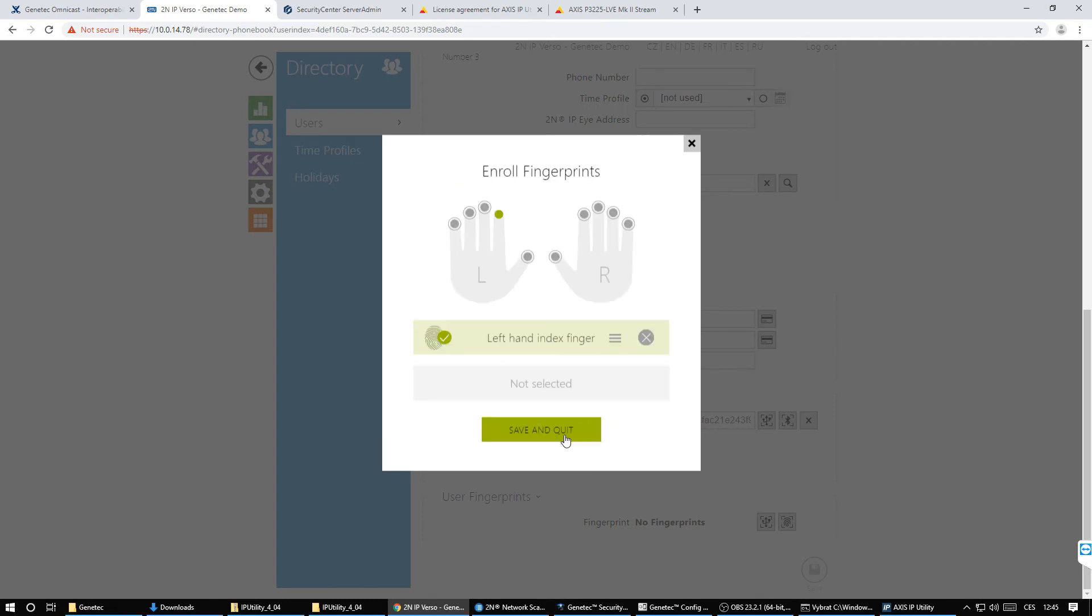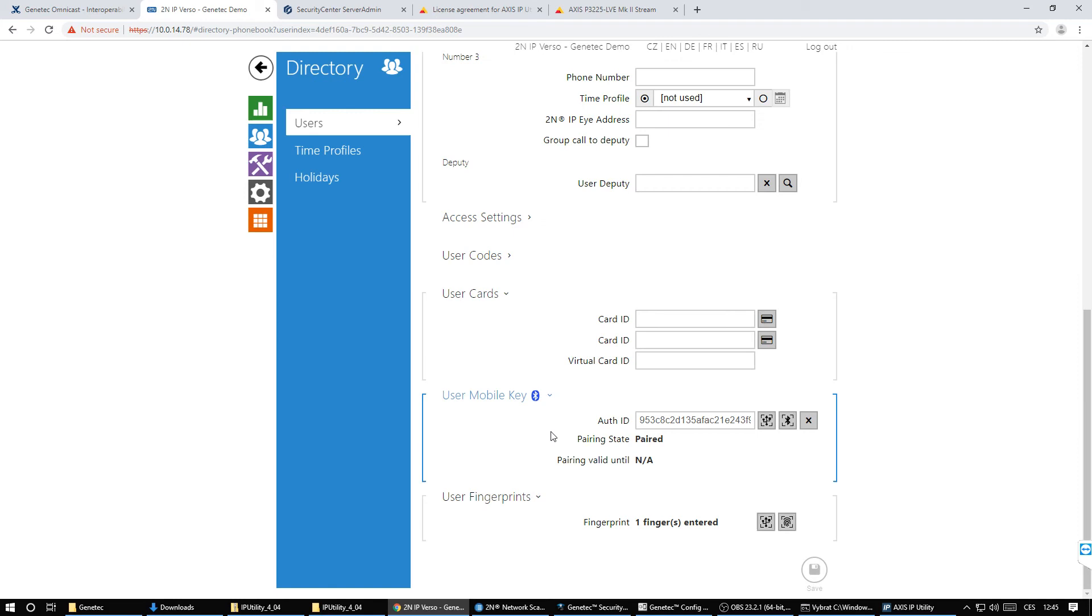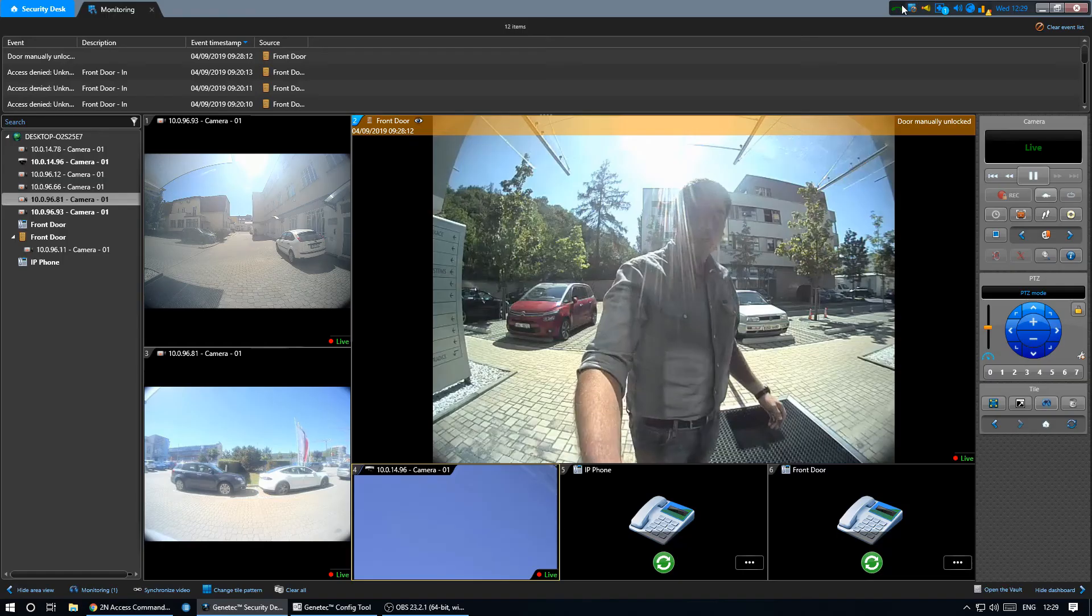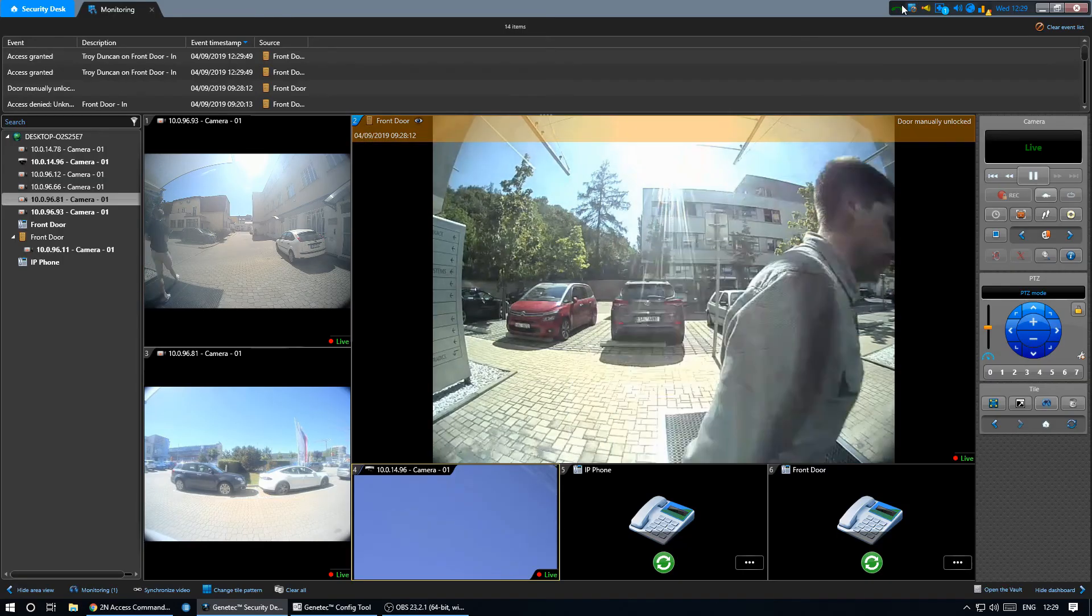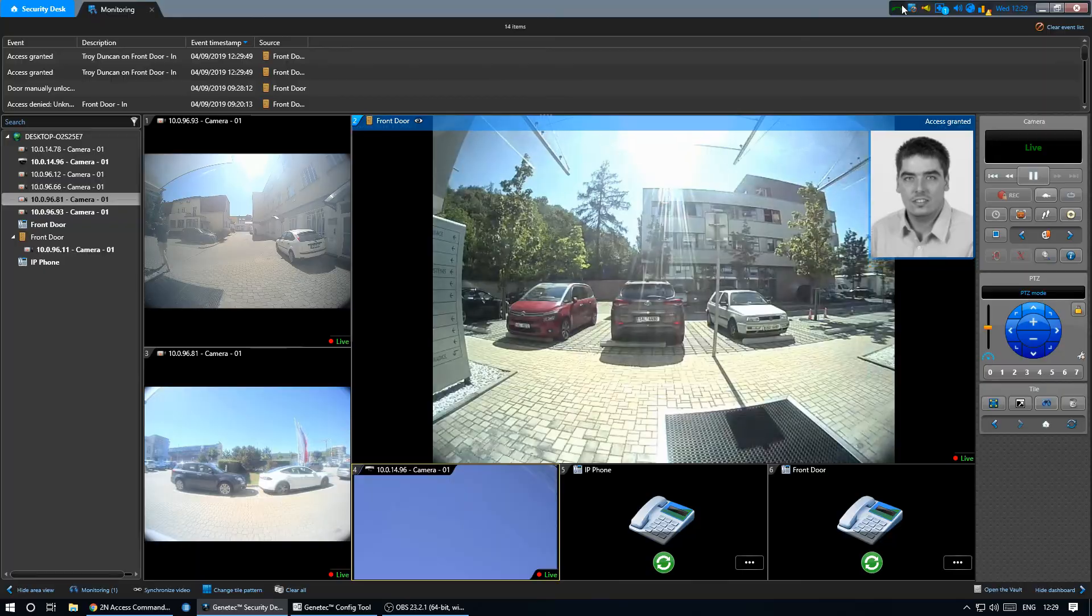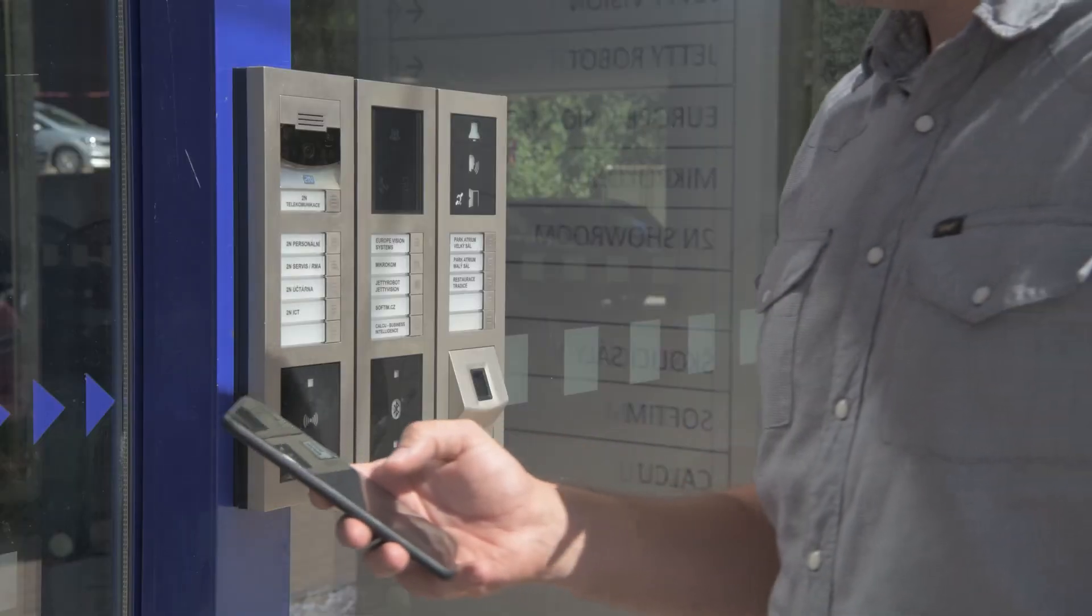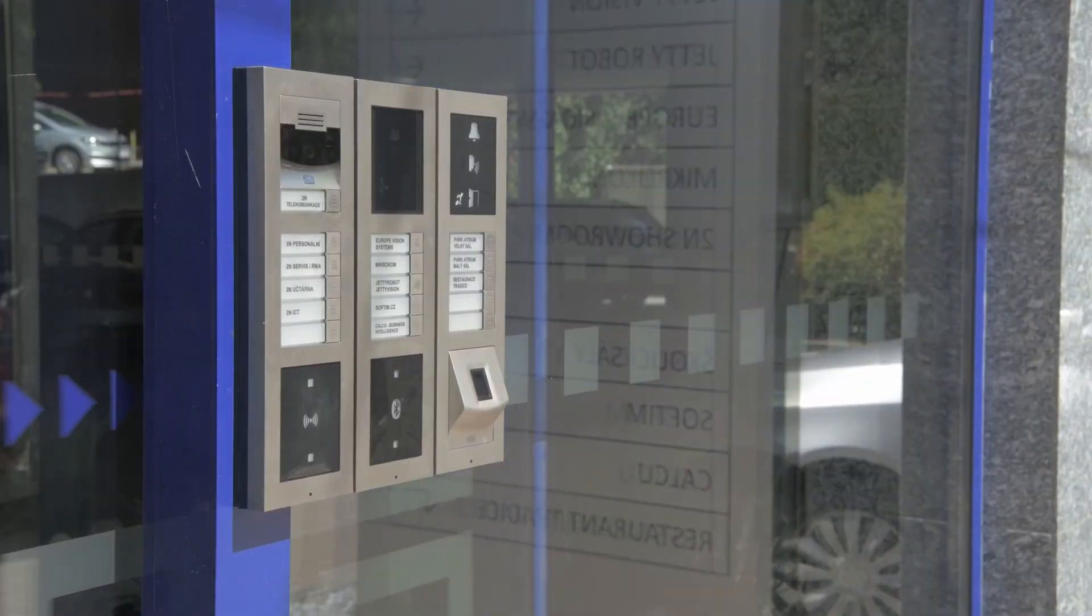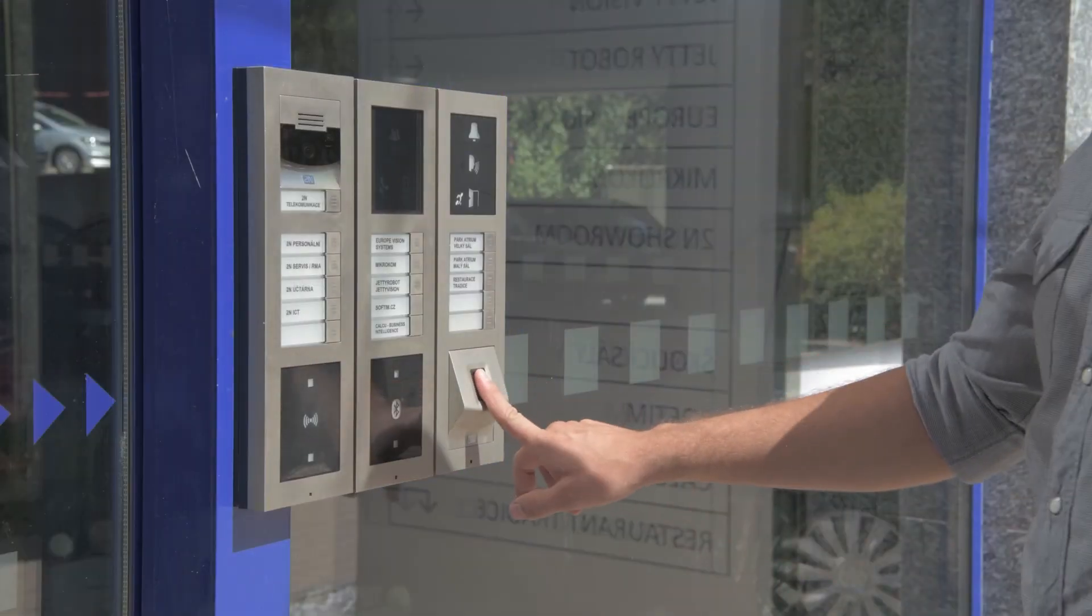In order to pass the authorization information of the user to Genetec we'll use the virtual card ID. We use the same ID as the card registered in Genetec. This ID will be sent to Synergis every time the user authenticates on the 2N intercom by any credential.